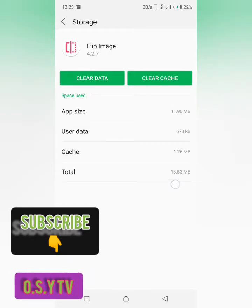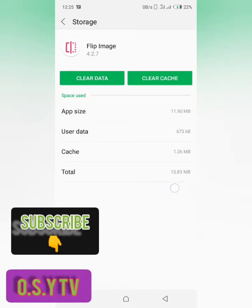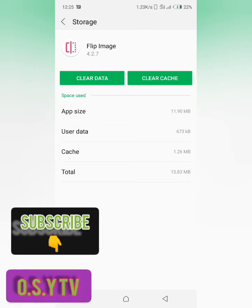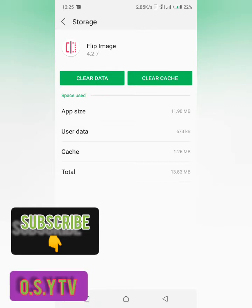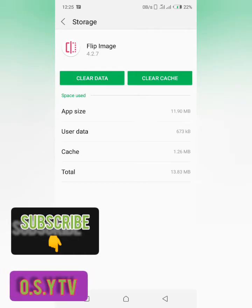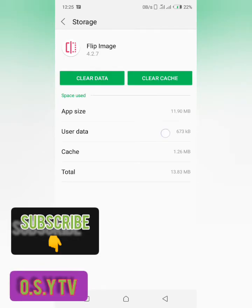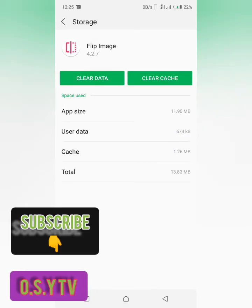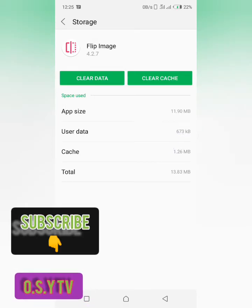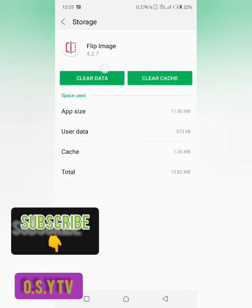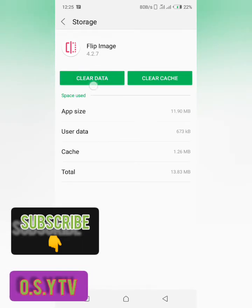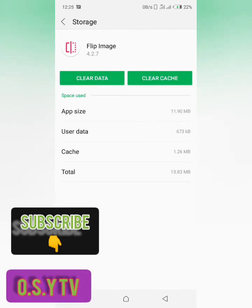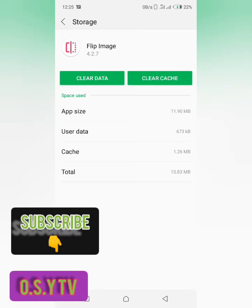Which means that there has been an additional file which has been created by this Flip Image app. So this user data and the cache is what has been created by this app. So here you could see clear data and then clear cache. So here we are going to tap on clear data to clear this.